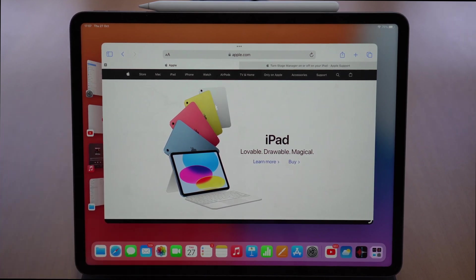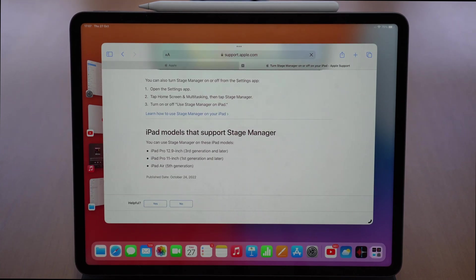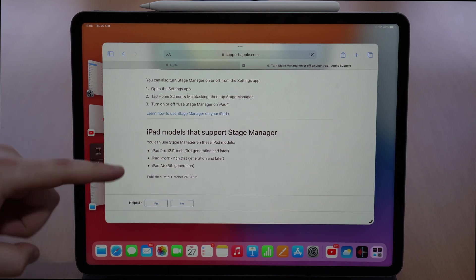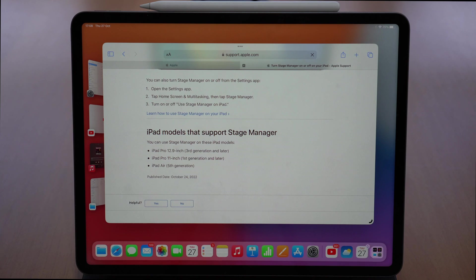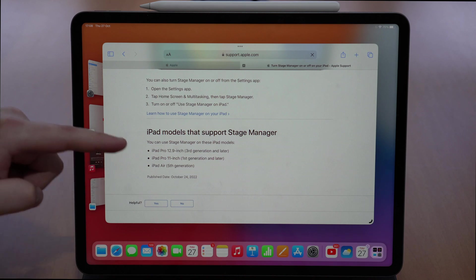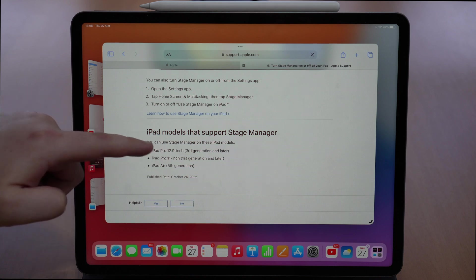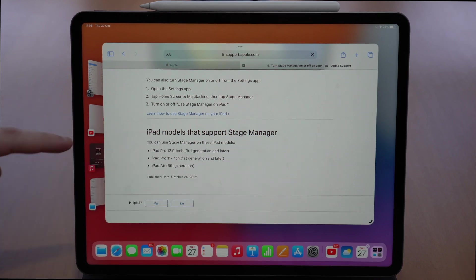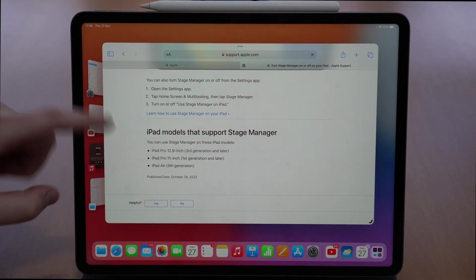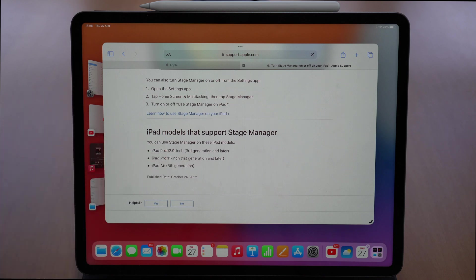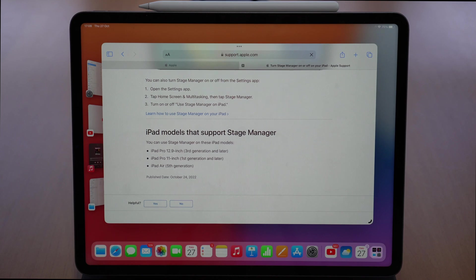Let's begin and the first thing I want to talk about is compatibility, because unfortunately Stage Manager is not compatible with all iPads — actually just a few models. As you can see right here straight from Apple support, it's only compatible with the iPad Pro 12.9 inch from the third generation and newer, and the iPad Pro 11 inch first generation and newer.